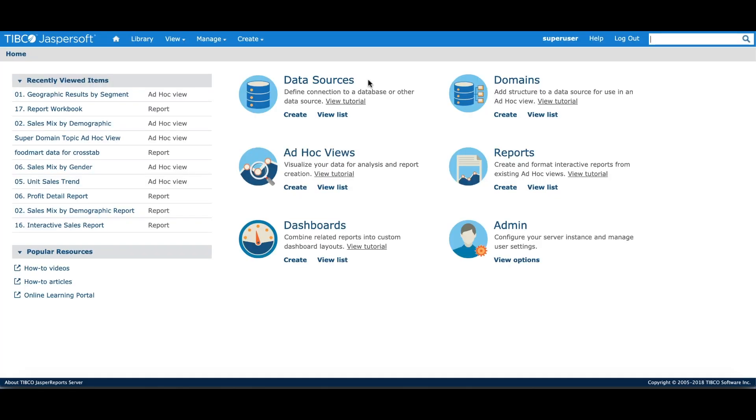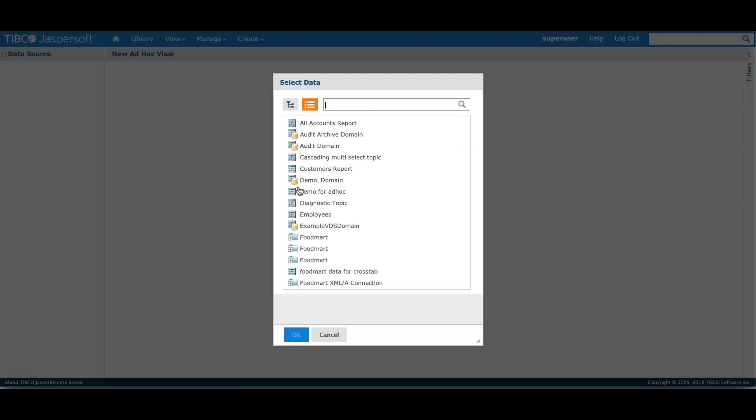Once I've defined my domain, the next step is to create an ad hoc view. When I click on create ad hoc view, the UI prompts me to select a data. This is the underlying domain. We'll use the domain we just created.